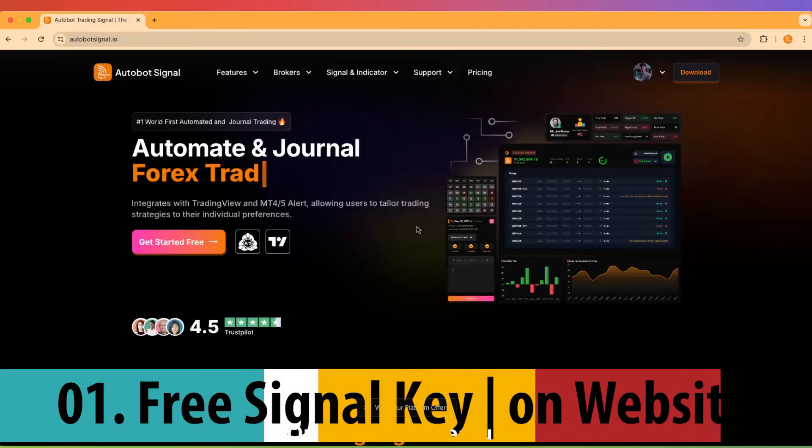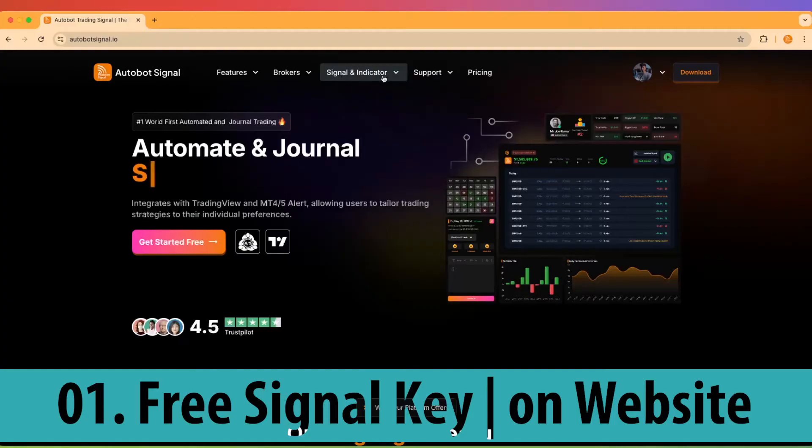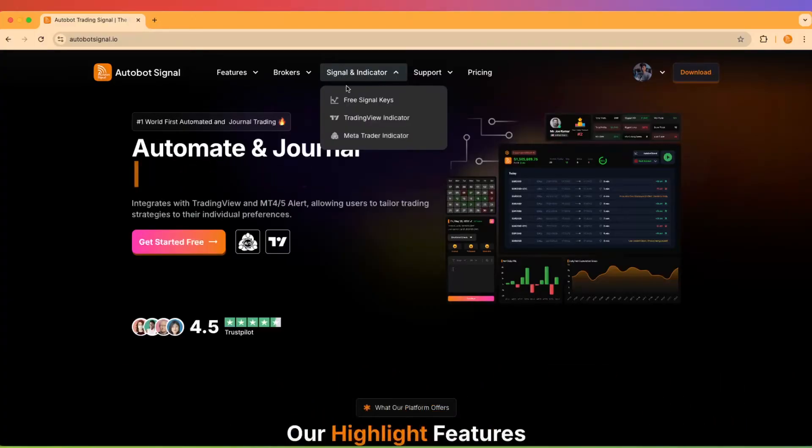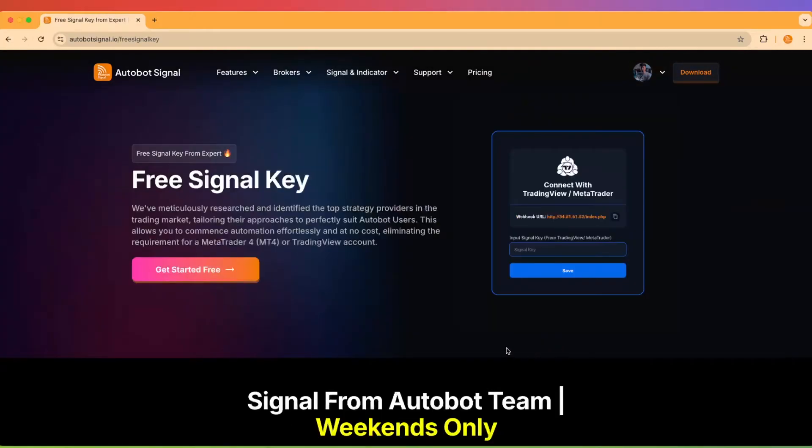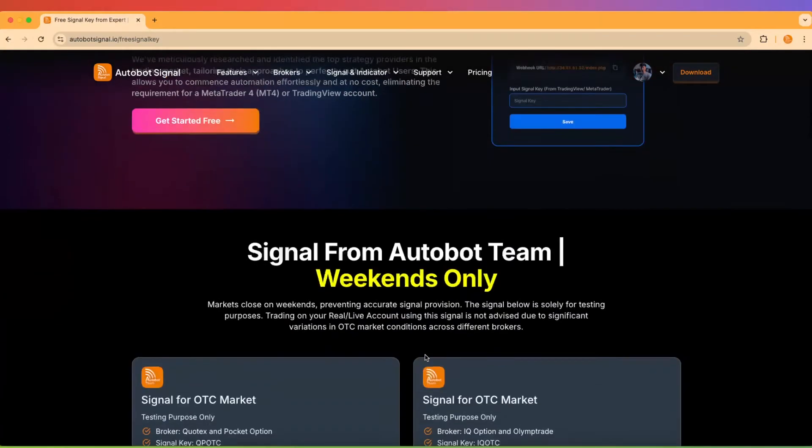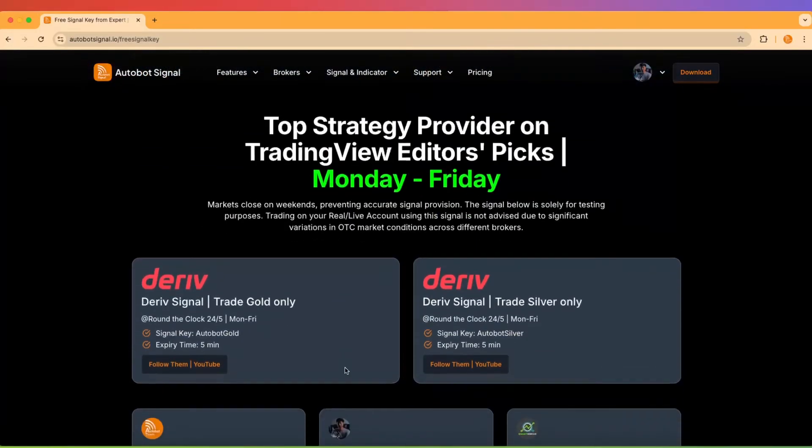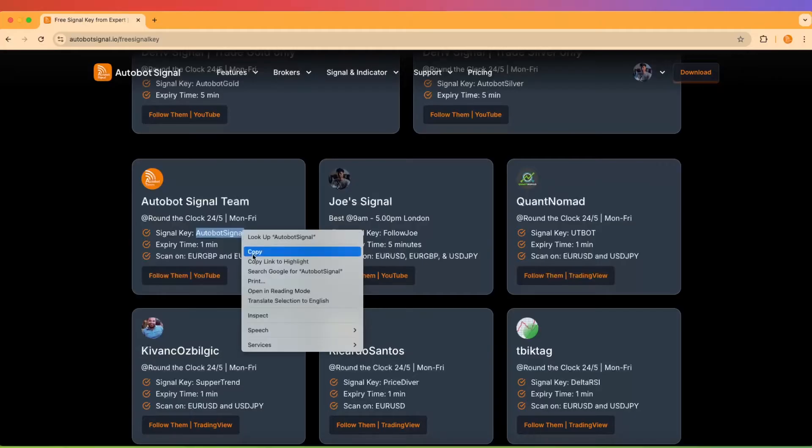One, use a free signal key from our website. Navigate to the signal and indicator menu on our website. Click to see the drop-down menu and go to Free Signal Key. There, you'll find a range of ready-made signal keys. Simply copy one and paste it into your Autobot. It's that simple. And best of all, it's free.